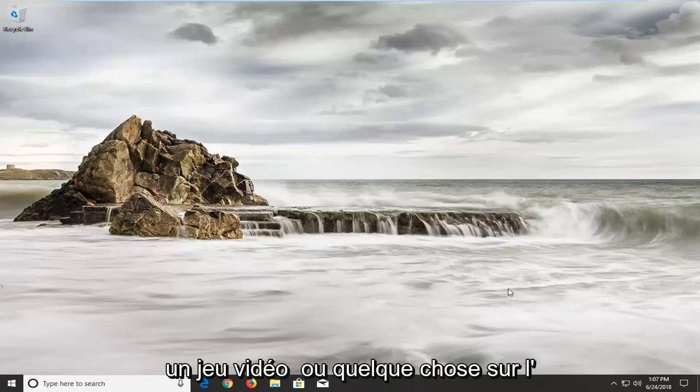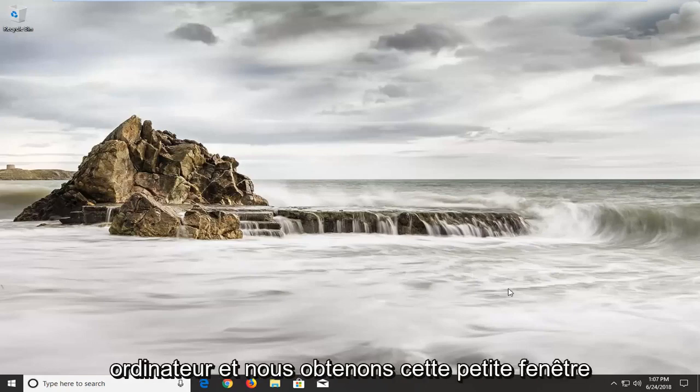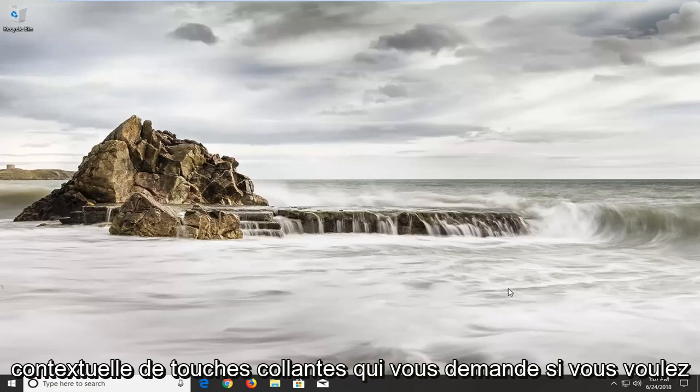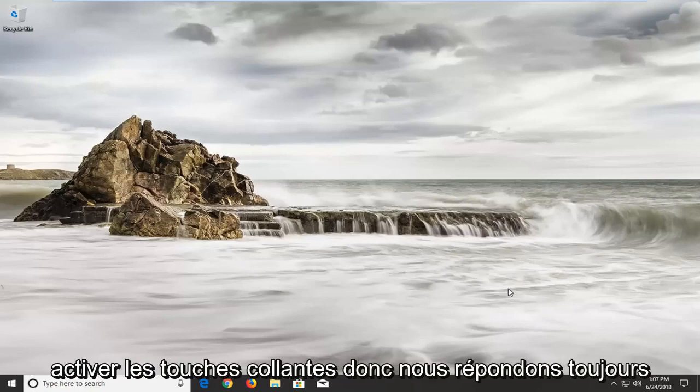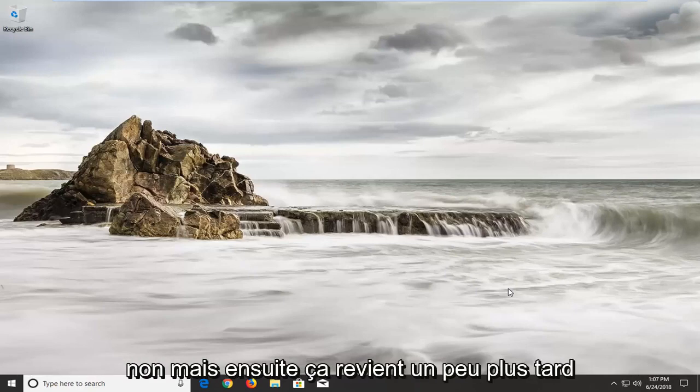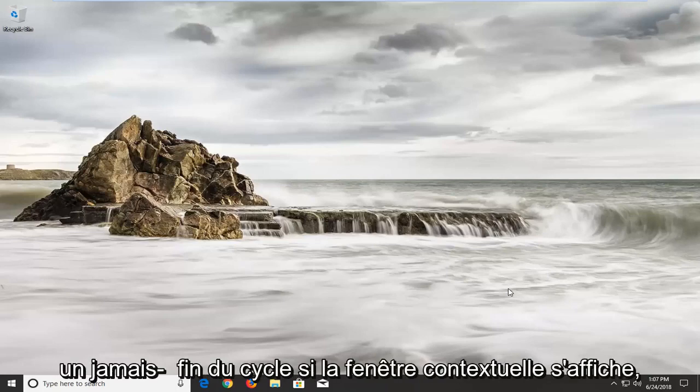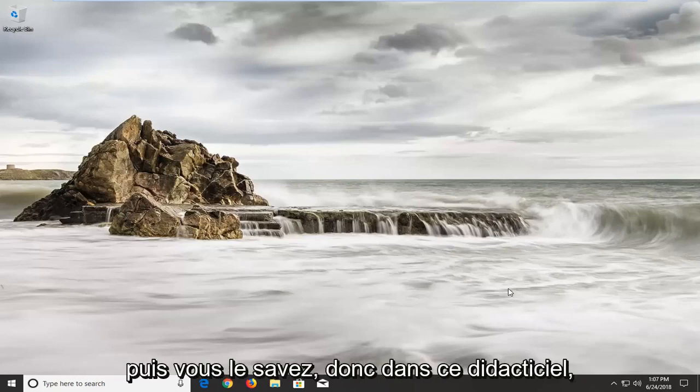When you're playing a video game or something on the computer and you get this little sticky keys pop-up that asks if you want to turn on sticky keys, you always answer no but then it comes back a little later. It's just a never ending cycle of the pop-up and then you select no.